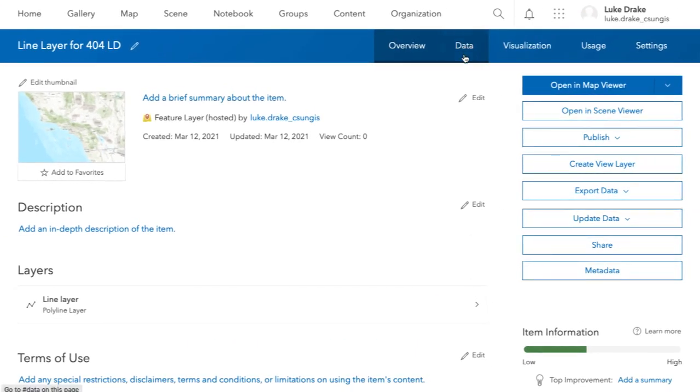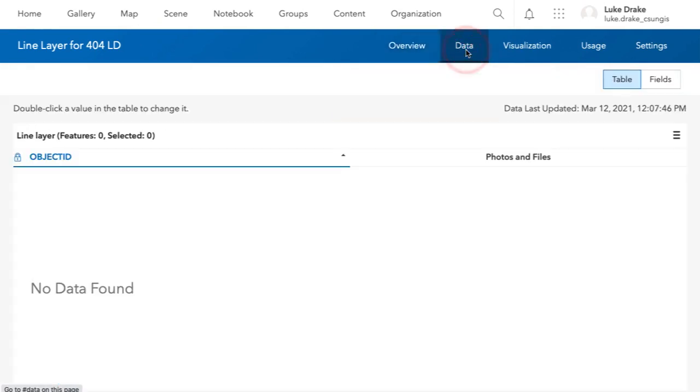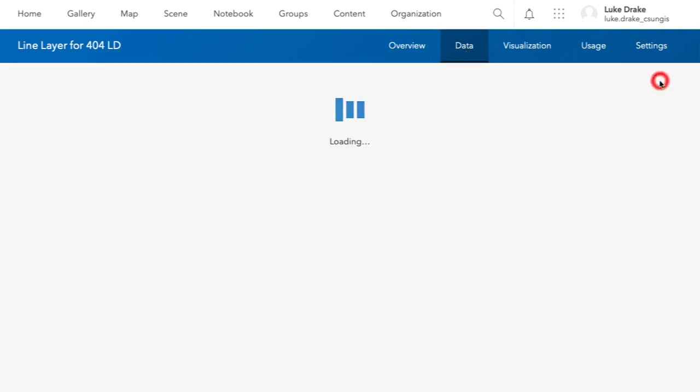Once you have created your layer, go to its information page and click on Data. When you're on Data, you click a sub tab on the right side of the page called Fields. You're going to select Fields.